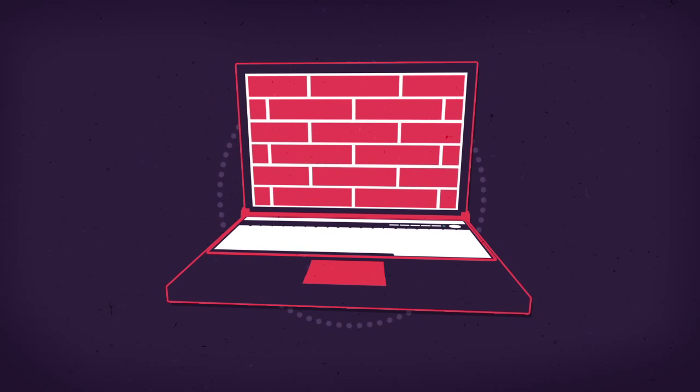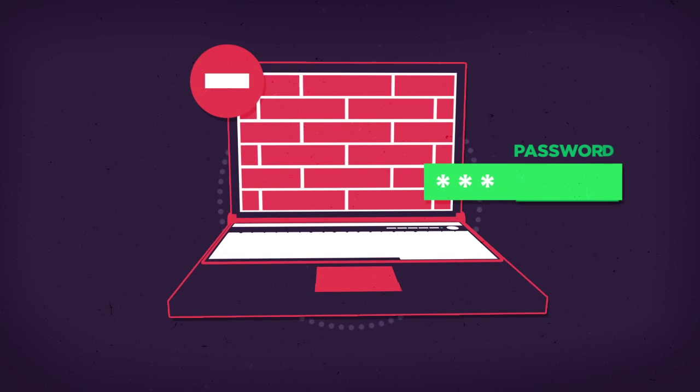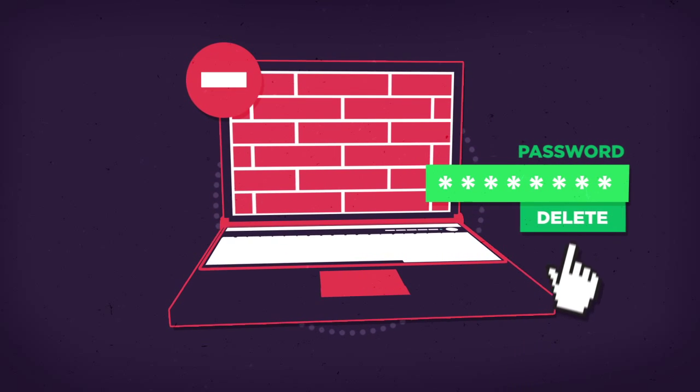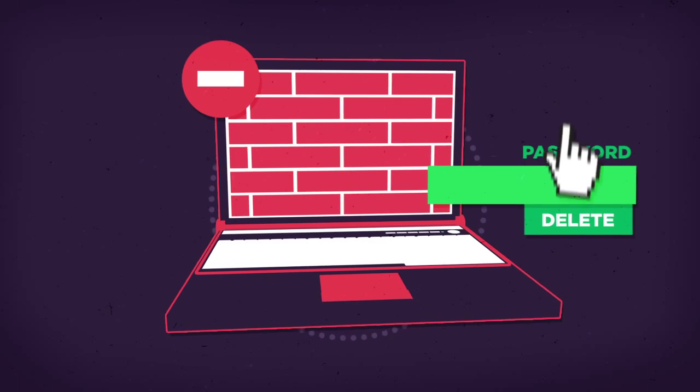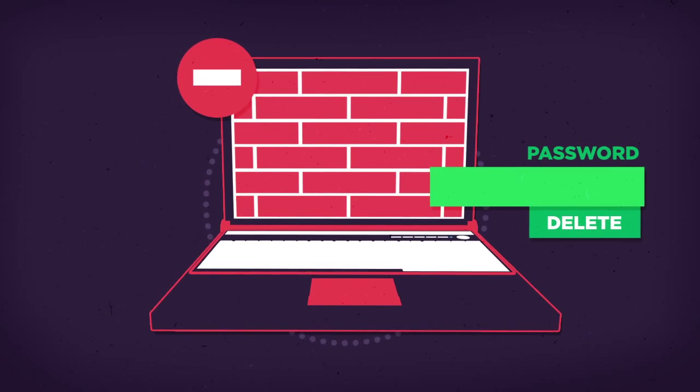You can also lock your device down and delete any stored passwords to make sure your data and accounts will be safe from prying eyes.